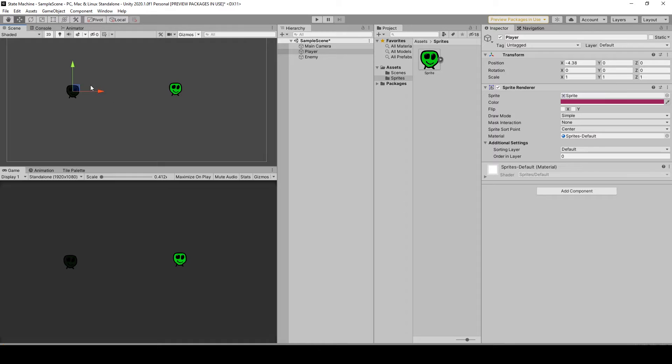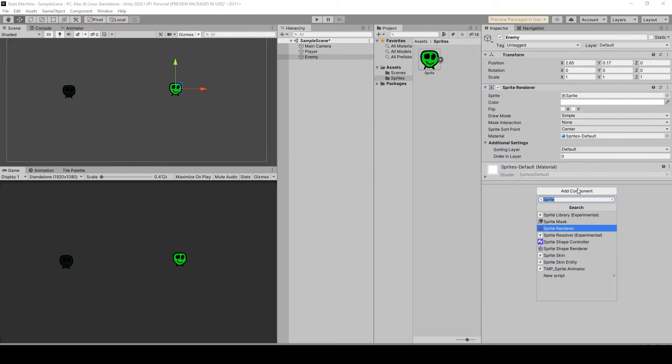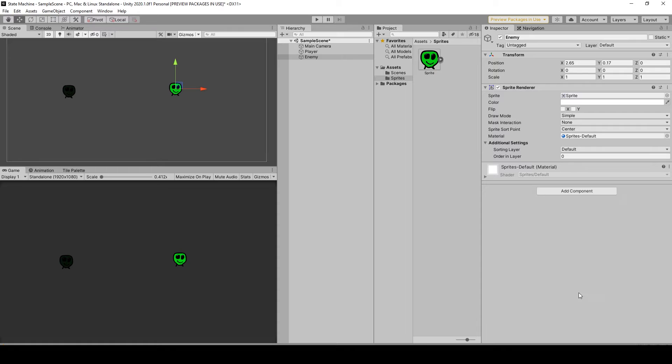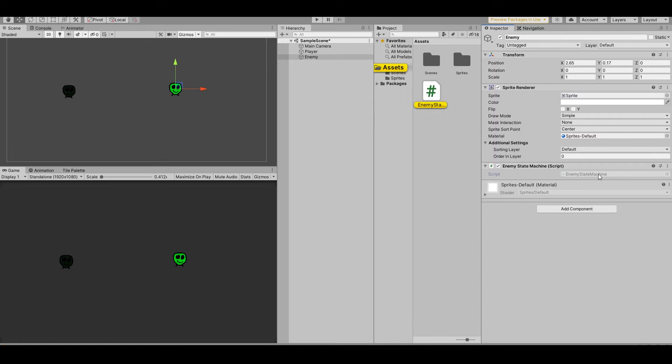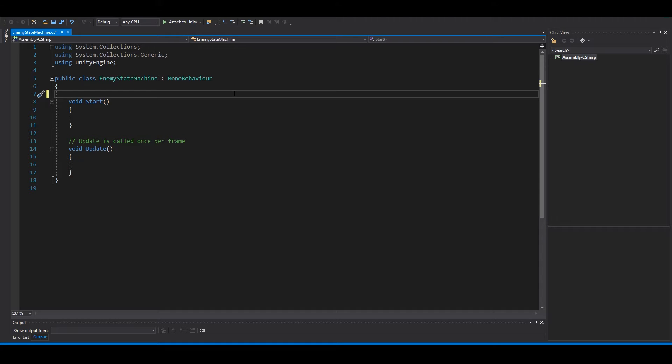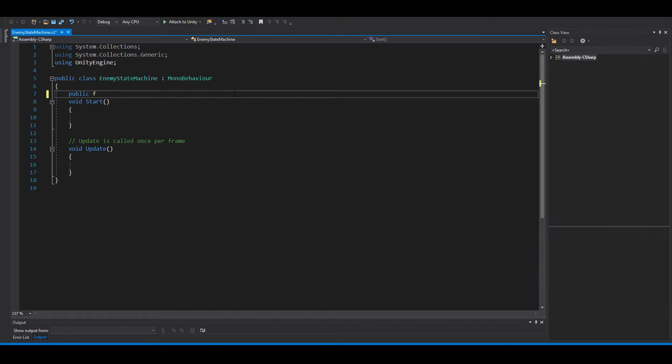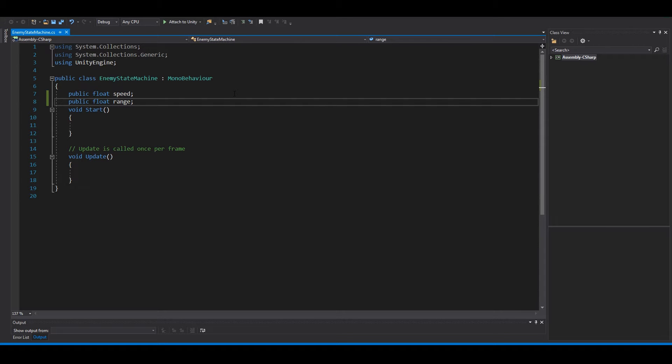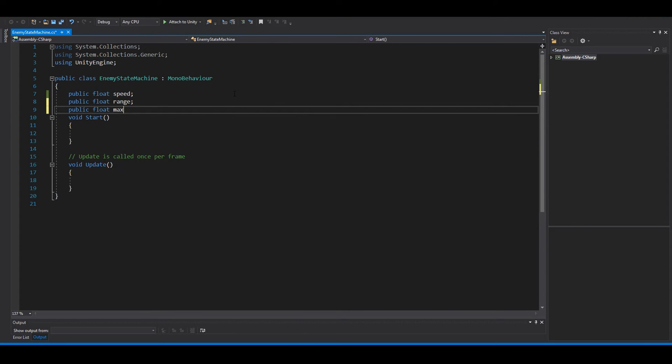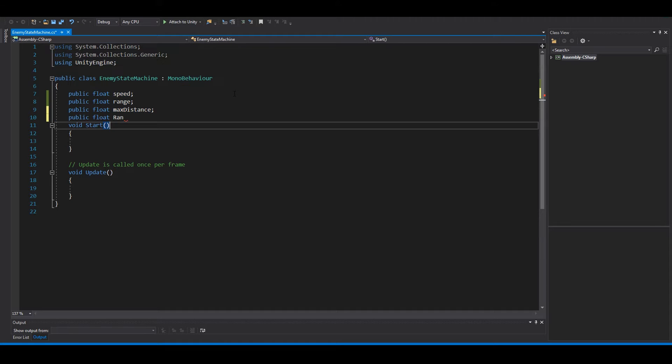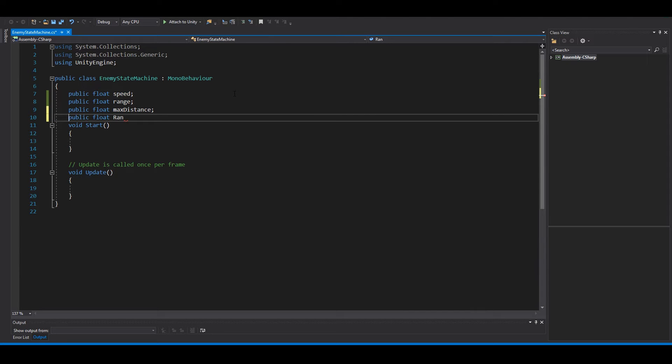We need a script. You can call this enemy state machine, create and add, open it up. So we need some variables here: public float speed, public float range, public float max distance.